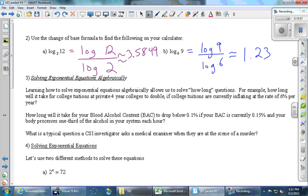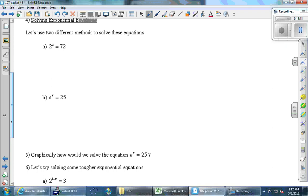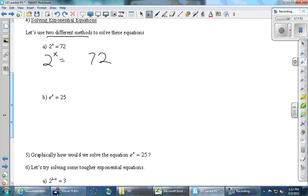For number four, we solve an equation where the variable is in the exponent — this is the first time we solve such an equation algebraically. Method one: if the variable is in the exponent, take the log of both sides. So for 2^x = 72, we write log of both sides. It's legal — like adding 7 to both sides.